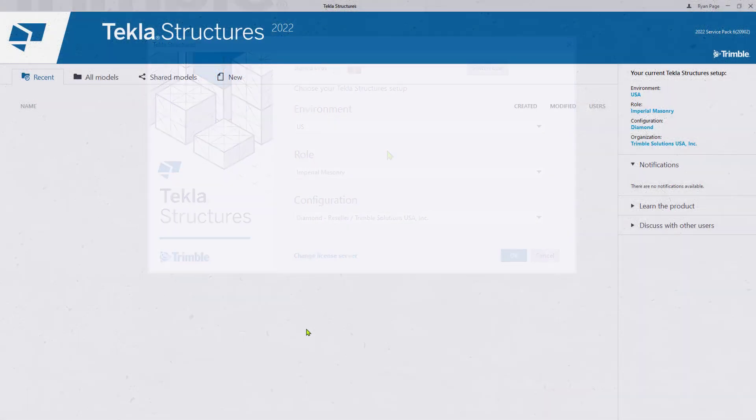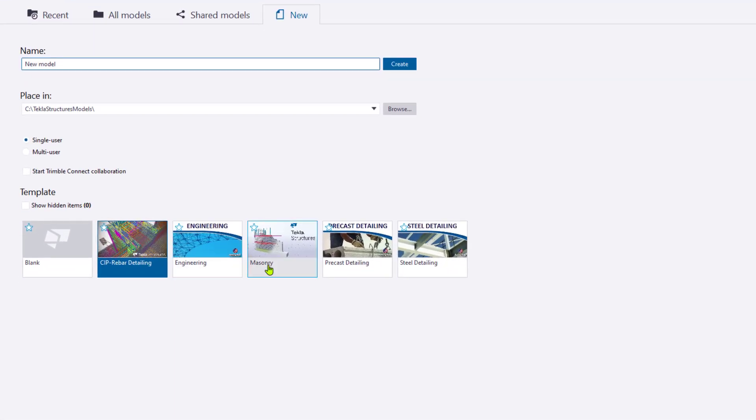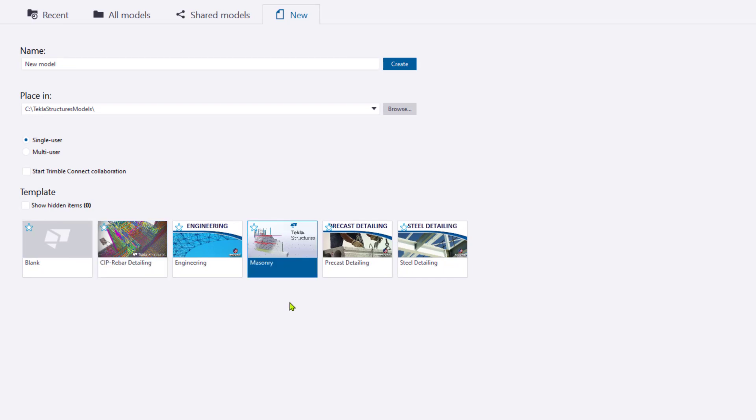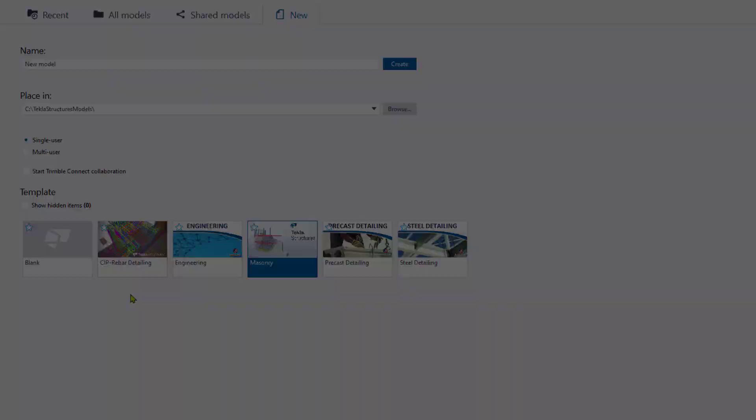Once Tekla has fully opened, you may choose an existing model to open or you may create a new one. The Masonry Role now provides a masonry-specific model template that offers some small quality-of-life adjustments for masonry models. However, this template is not required and the use of the cast-in-place rebar detailing template is perfectly acceptable if users prefer.